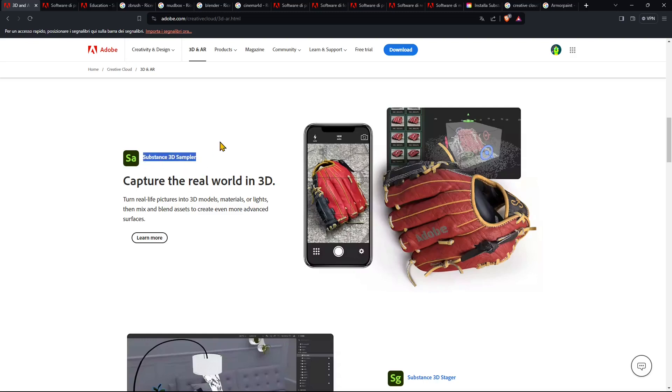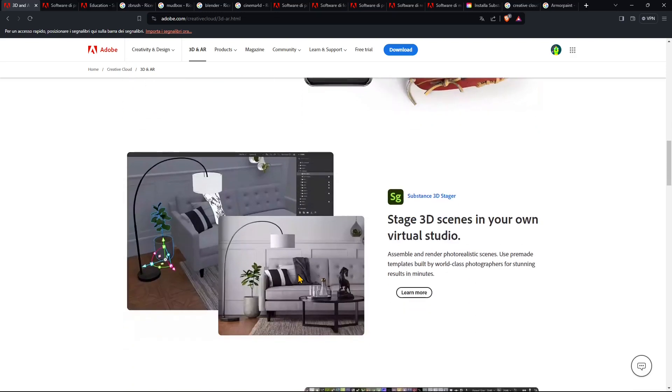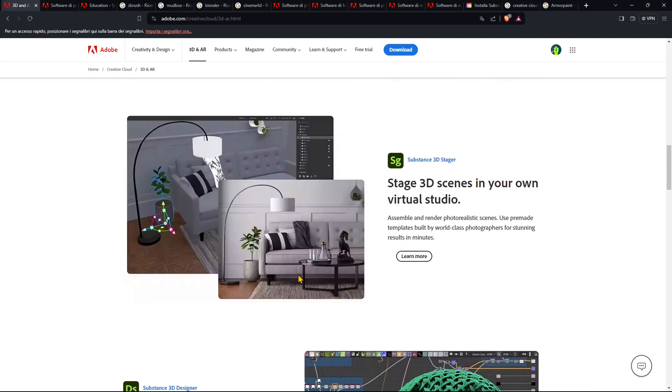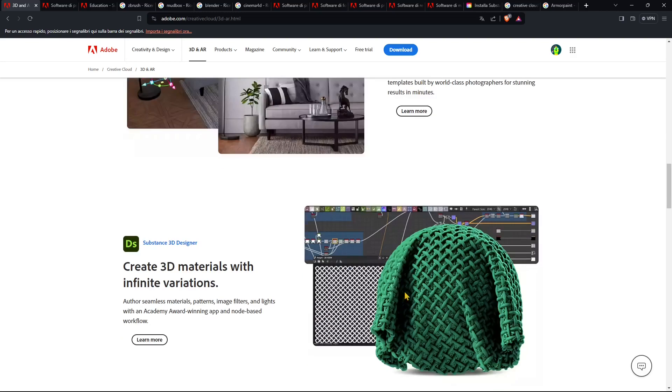And then we have the Stager, so Substance 3D Stager. This was previously called Adobe Dimension and this is to create an entire scene in terms of assembly, a scene with different objects and then putting the lights and the materials of course created probably with Substance Painter or imported from other resources. So this is more similar to V-Ray or those renderings like Octane or Corona or Redshift and so on.